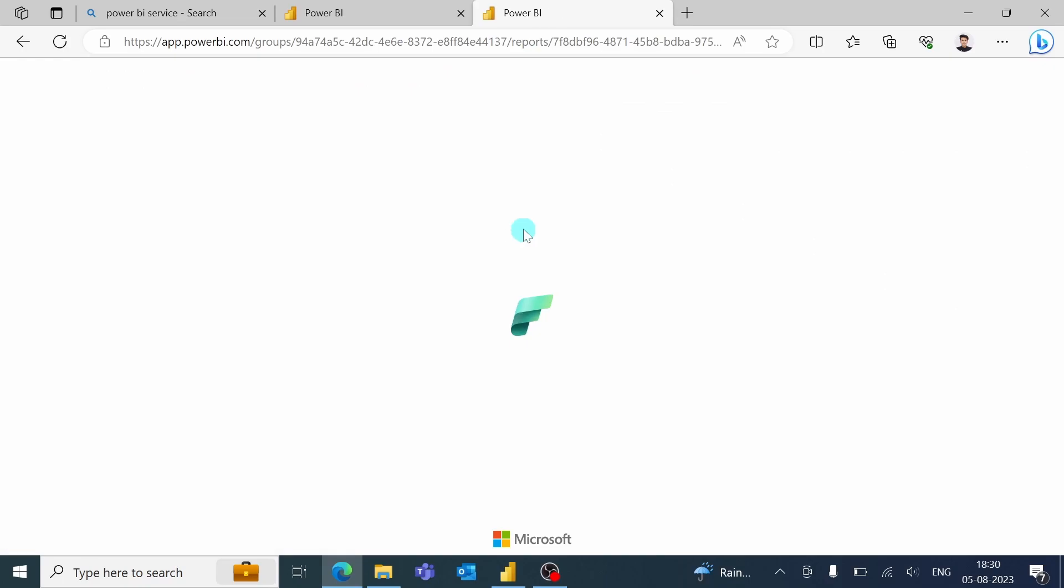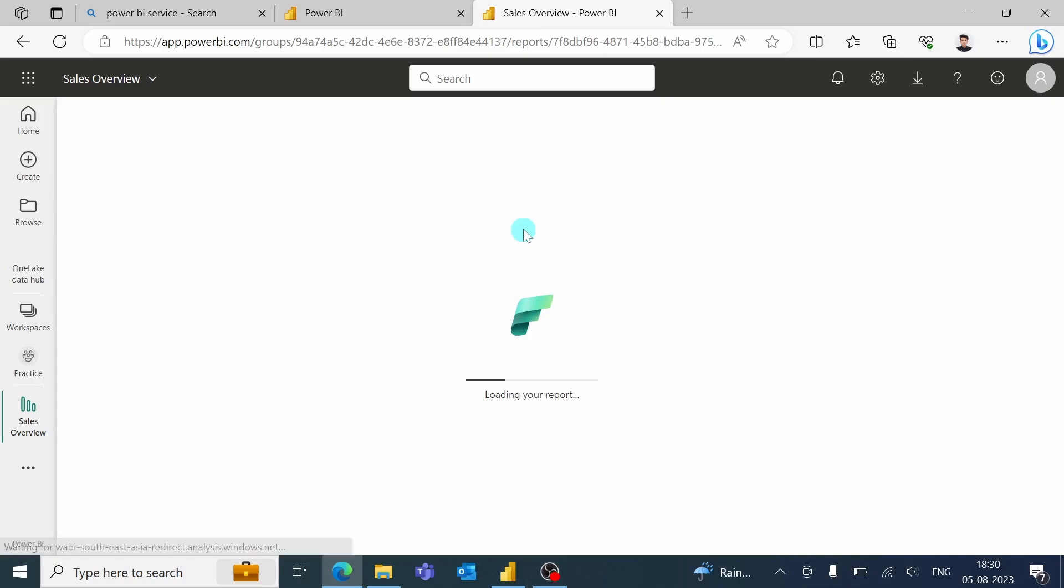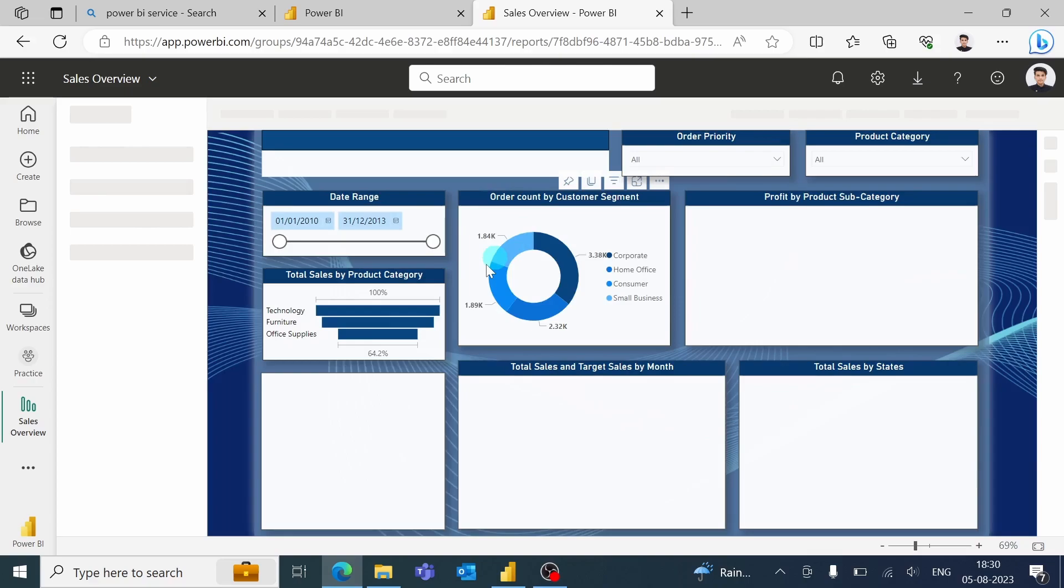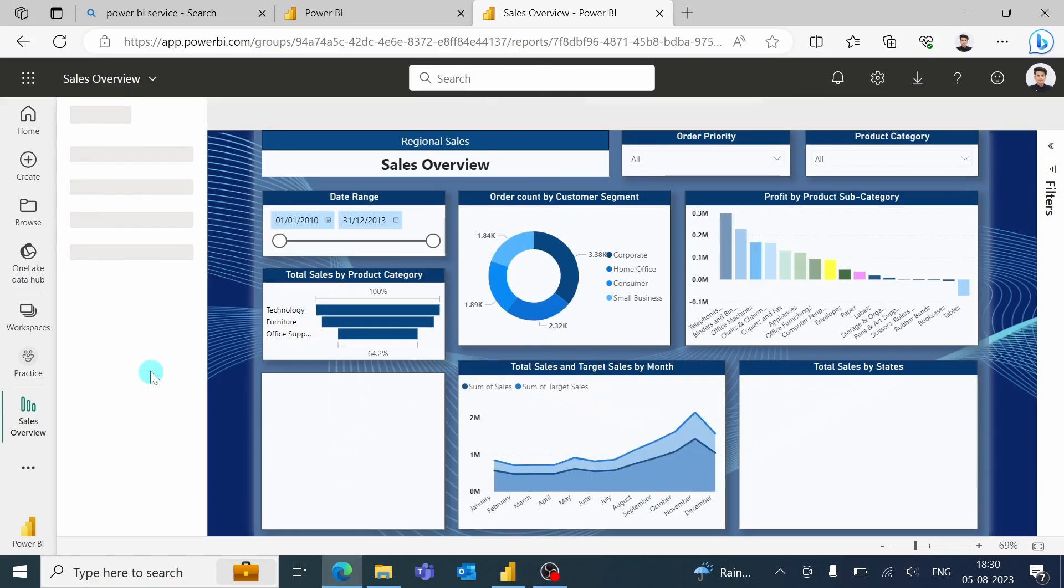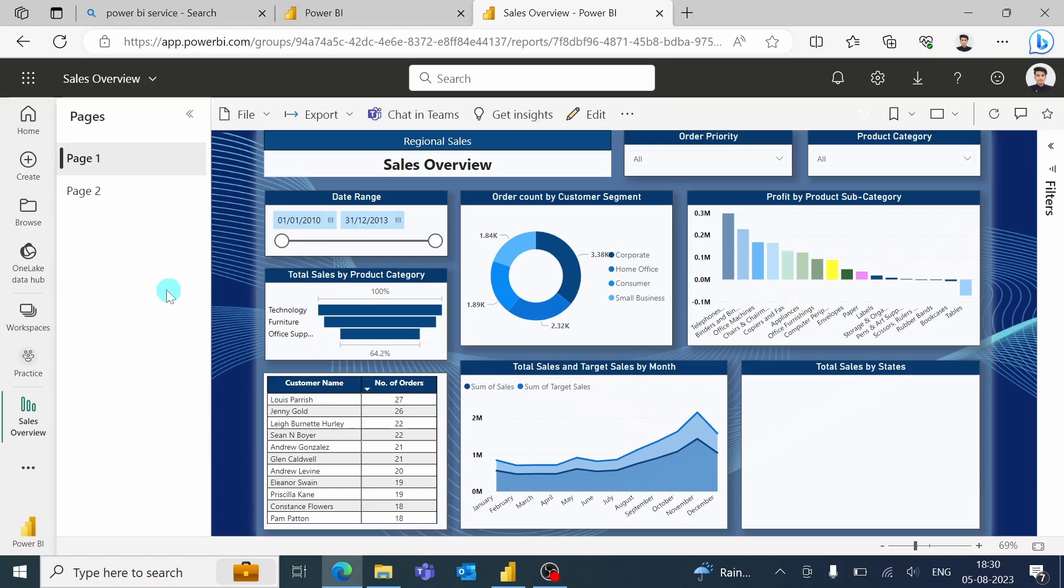It will take some time to load the report. Okay. It's loading your report. Okay. So the report is published now.